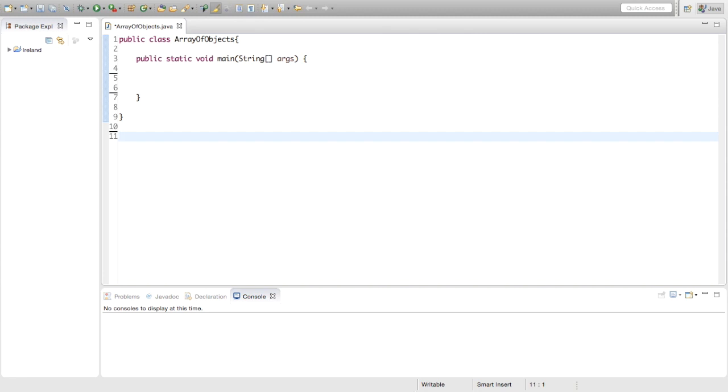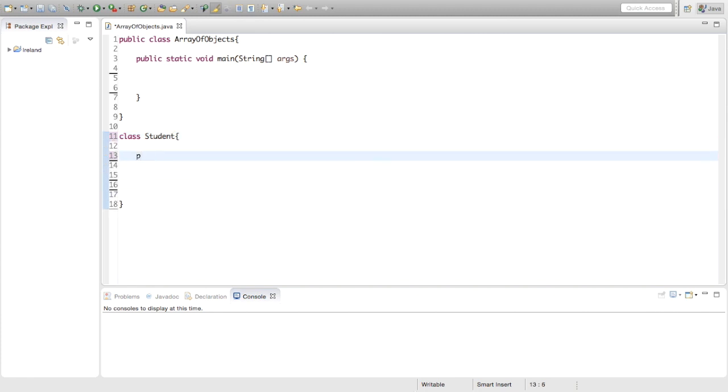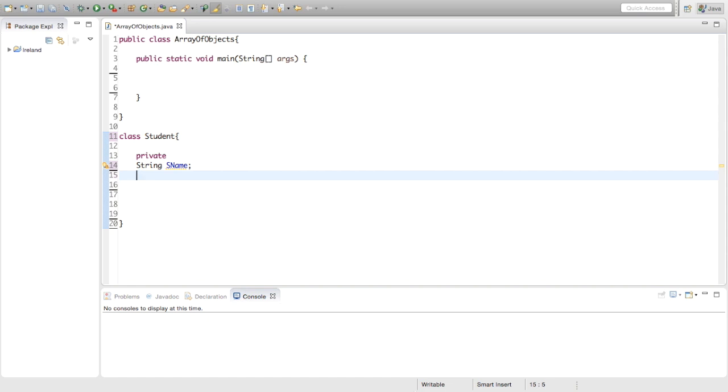The first thing we're going to do is make a class and we're just going to call it Student. Inside this class we're going to have two private variables. We're going to have a string we're going to call Sname, and we're going to have an integer we're going to call Sage.